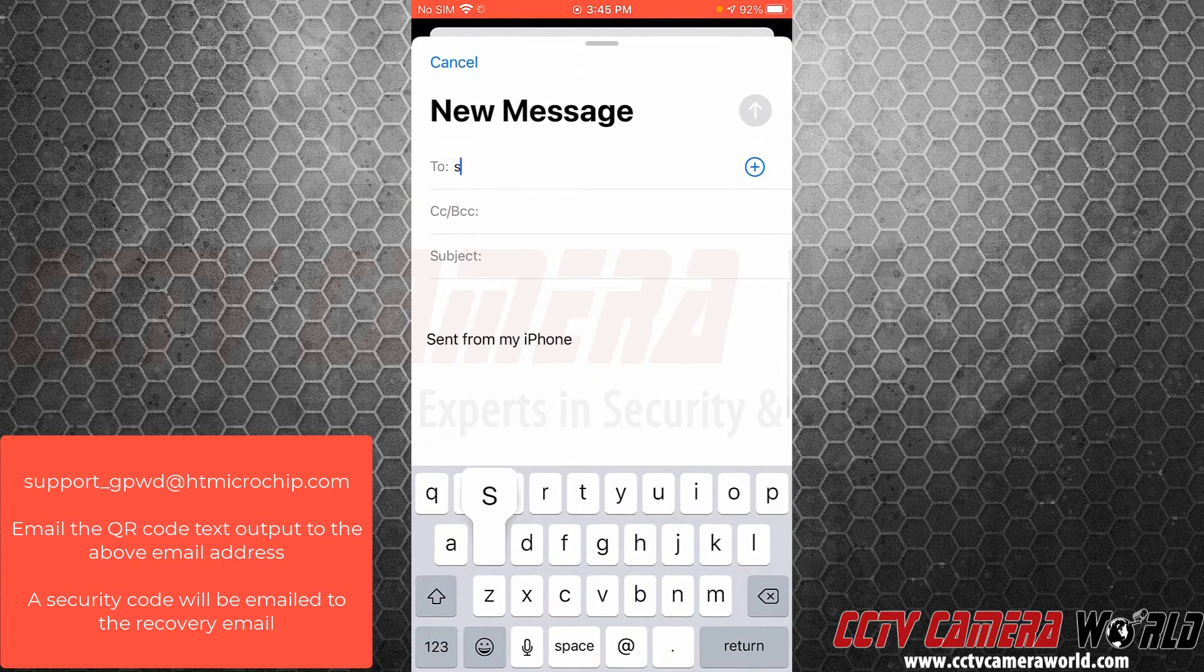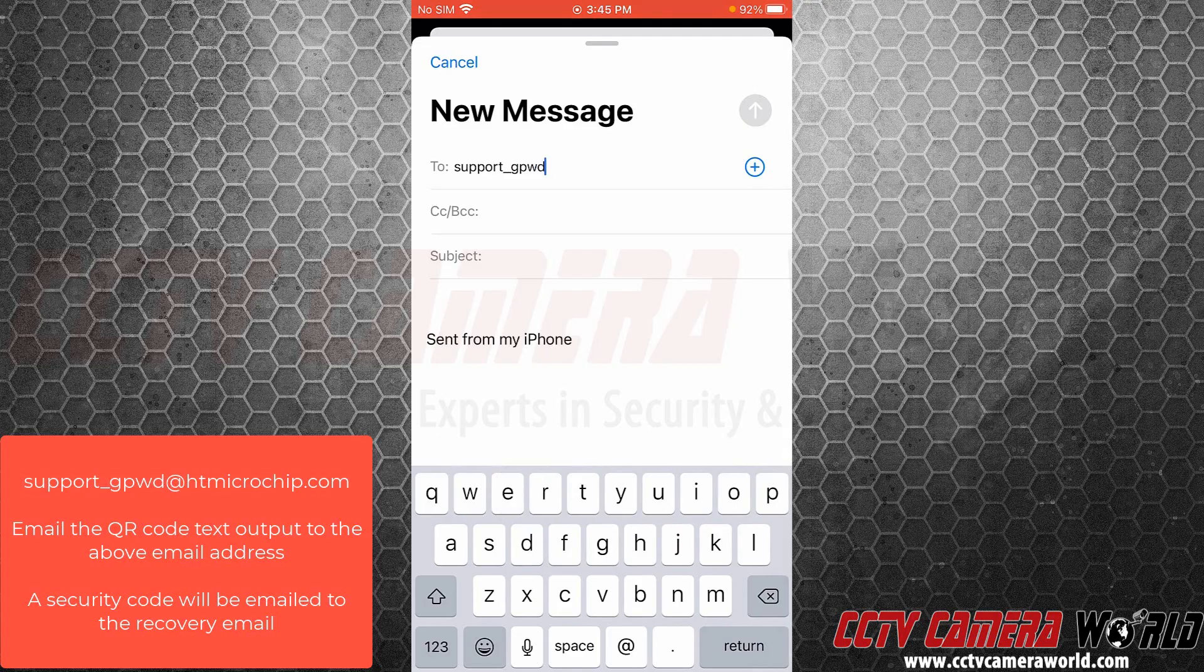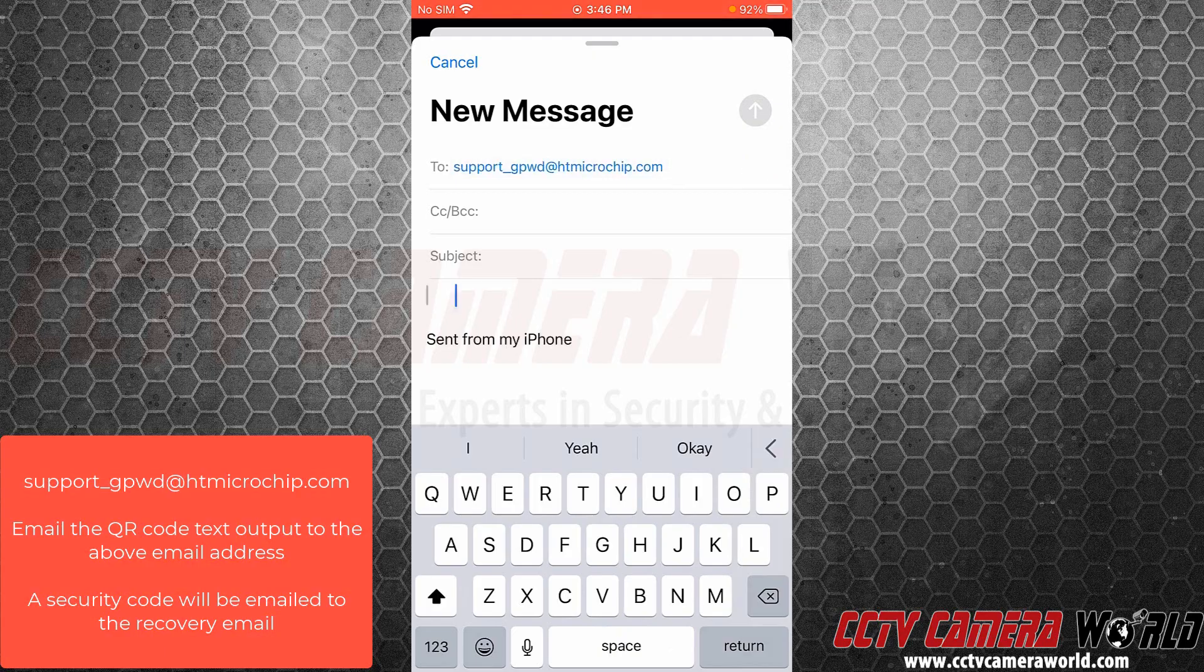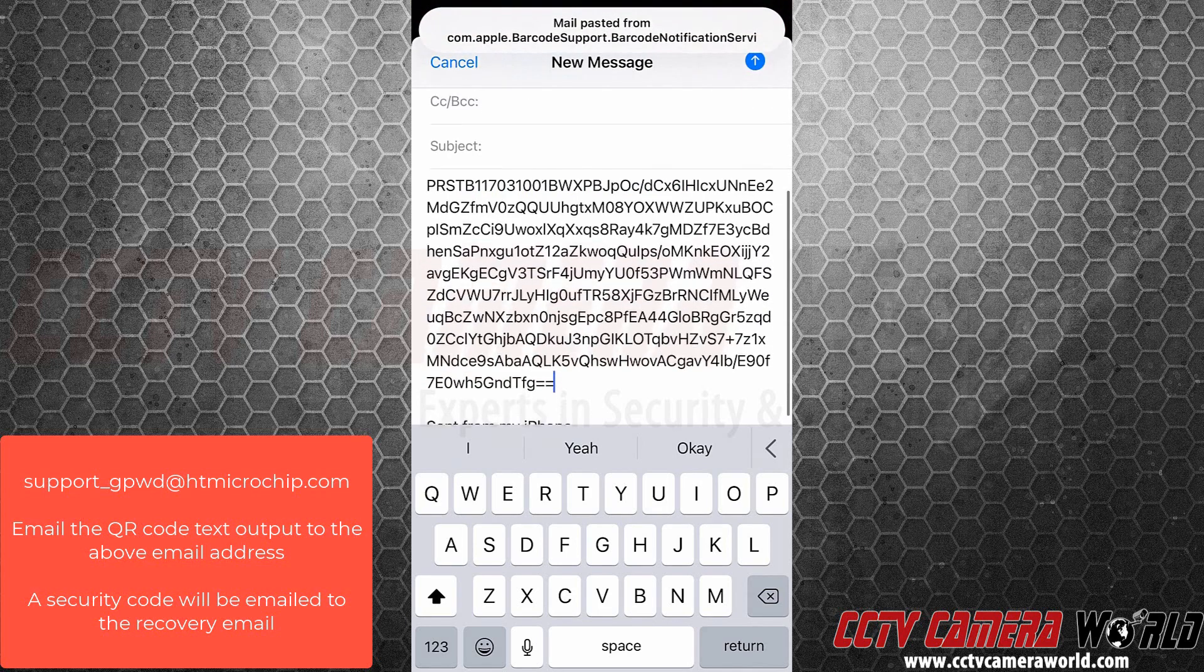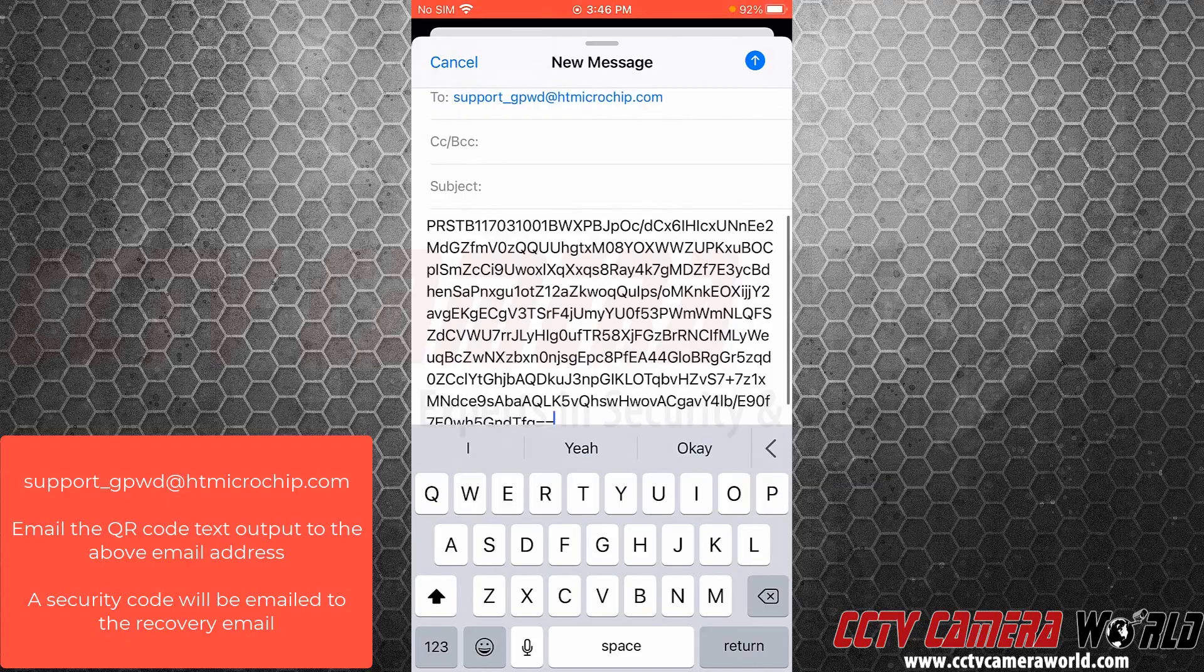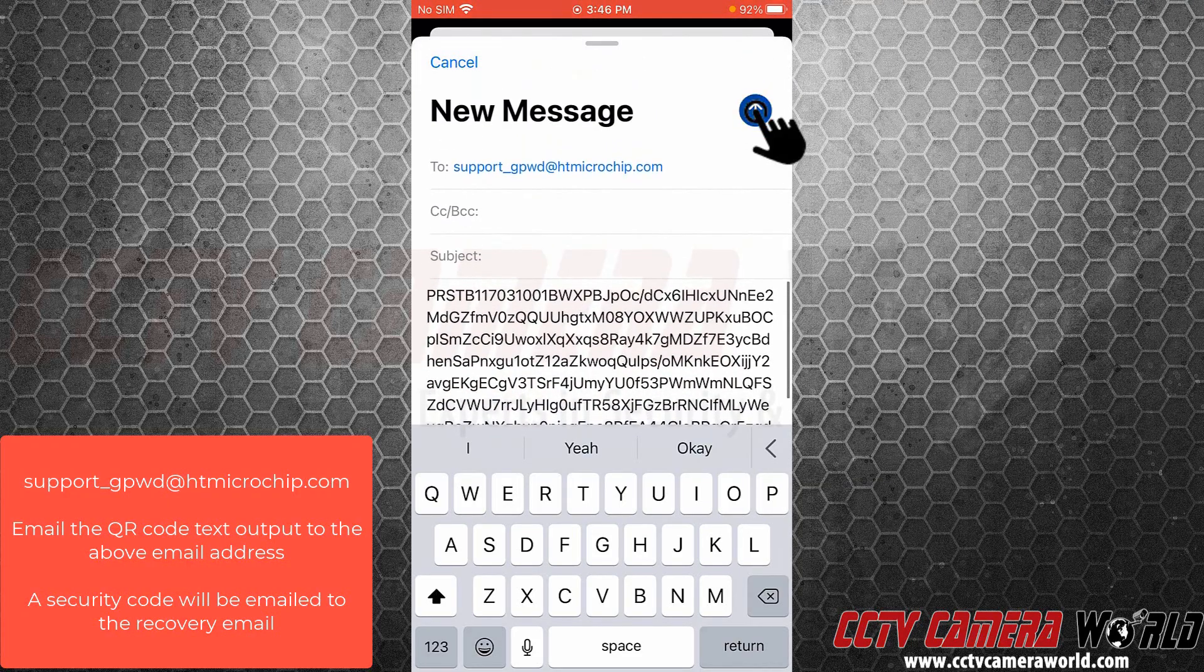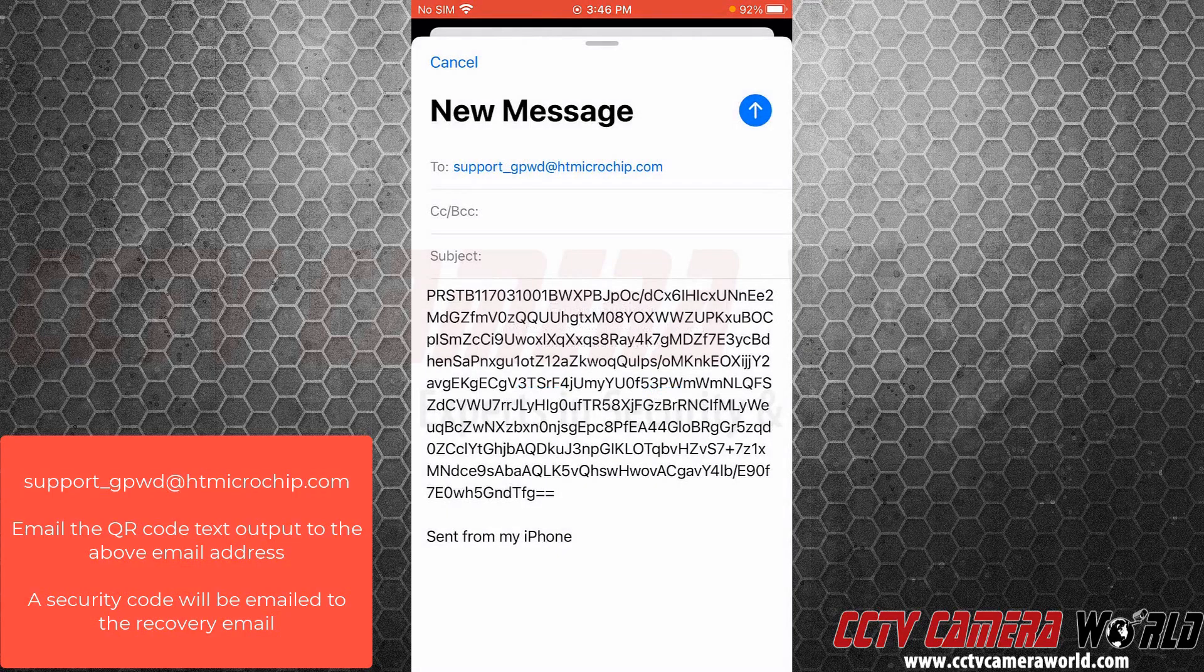Going to back out and go to my email. I'm going to compose an email to support_gpwd@htmicrochip.com and then I'm going to tap and hold again to bring up this context menu and click paste. It's pasted the QR code from the camera app and now I can finally send. My message has no subject and I can click send anyway.